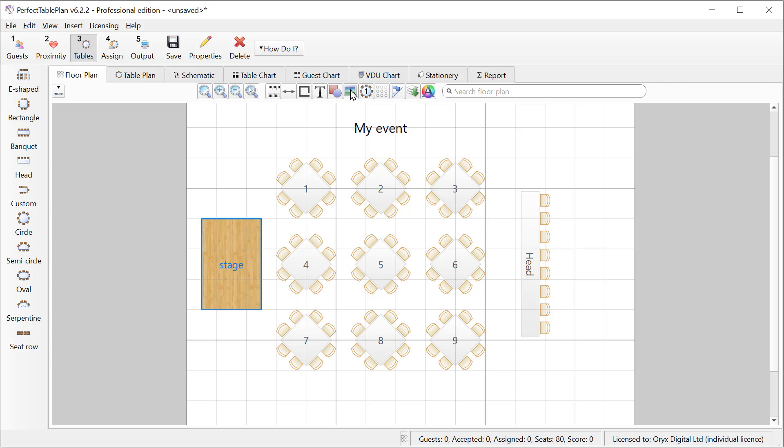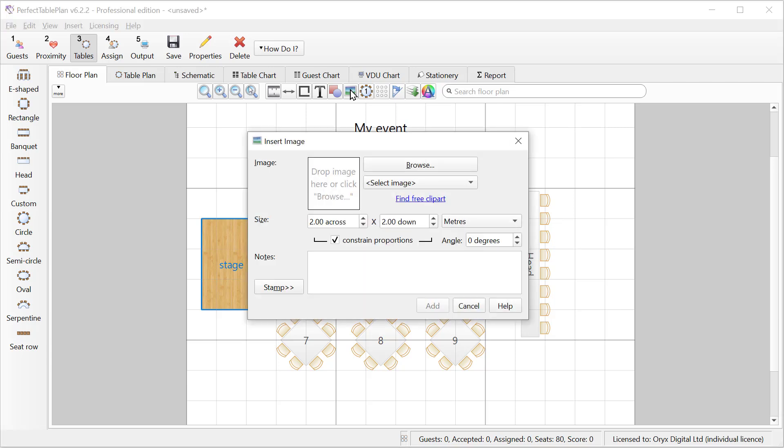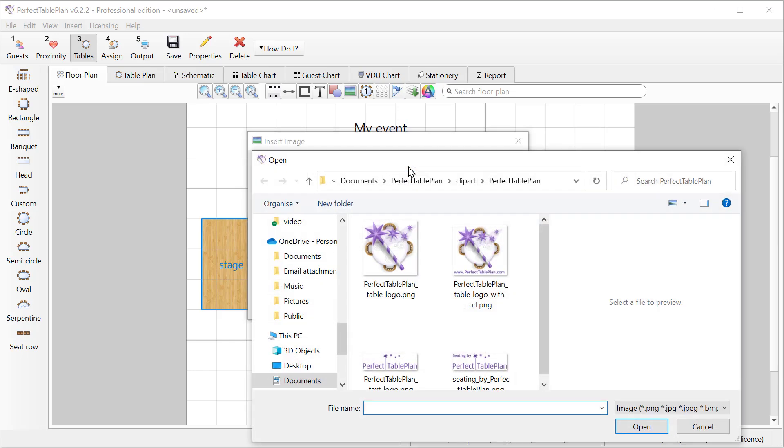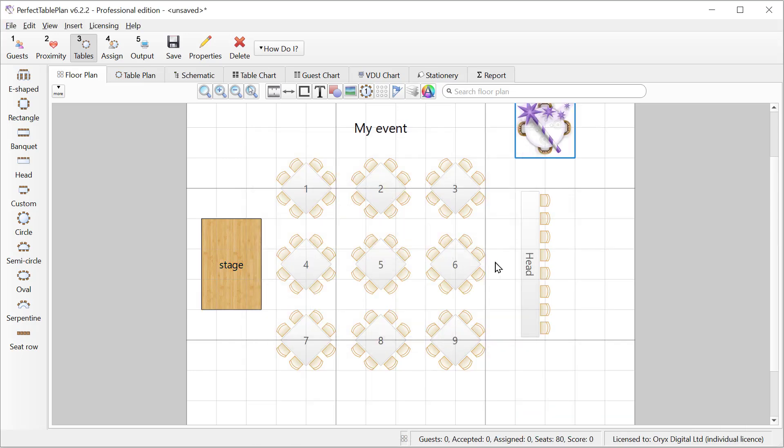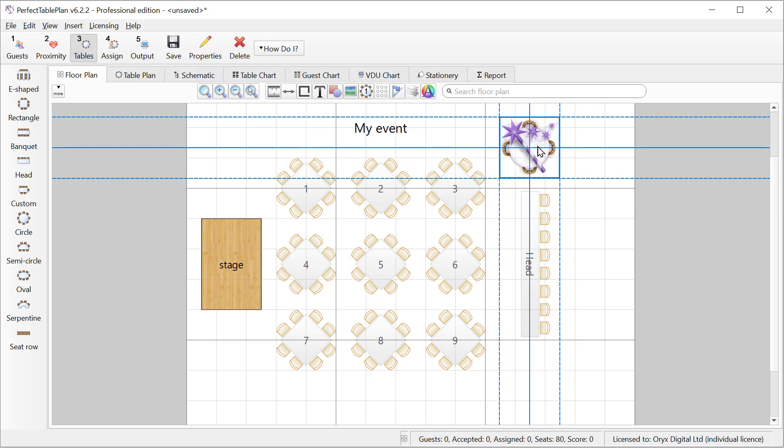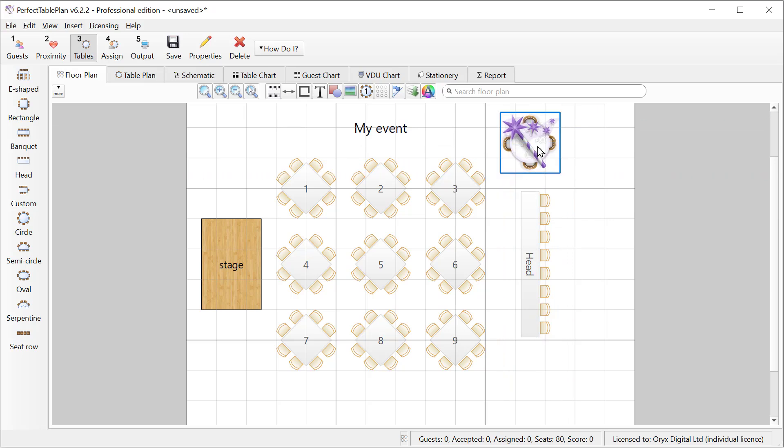And we can add any image we have in PNG or JPEG format. For example you can add a logo. Or you can add some of the free clip art we shipped with Perfect Table Plan. You can find it in the Documents Perfect Table Plan folder.